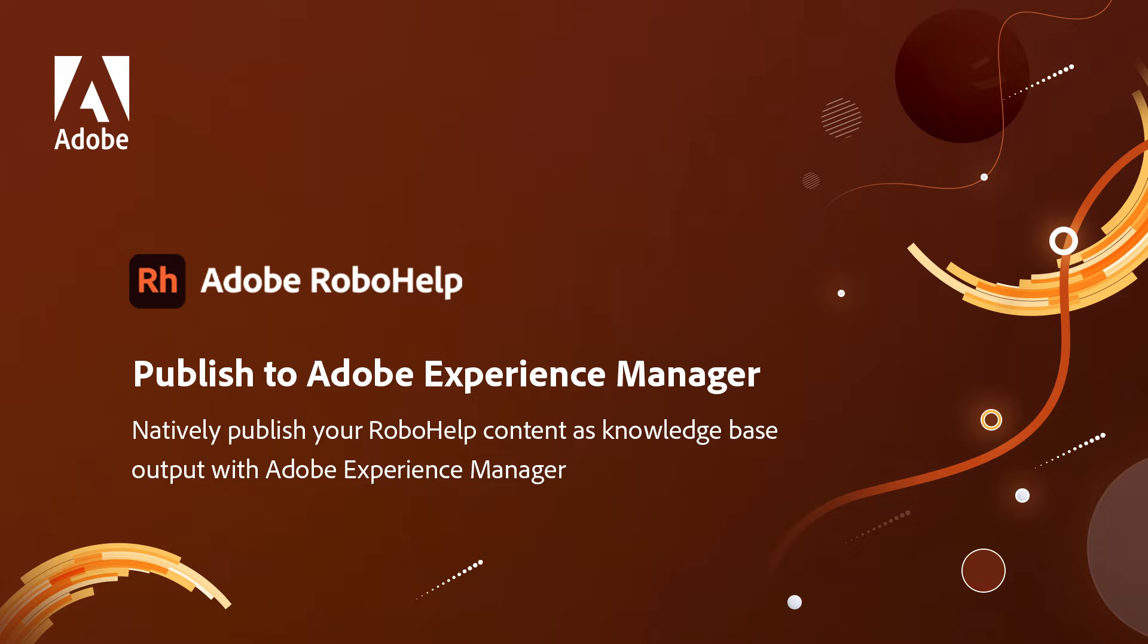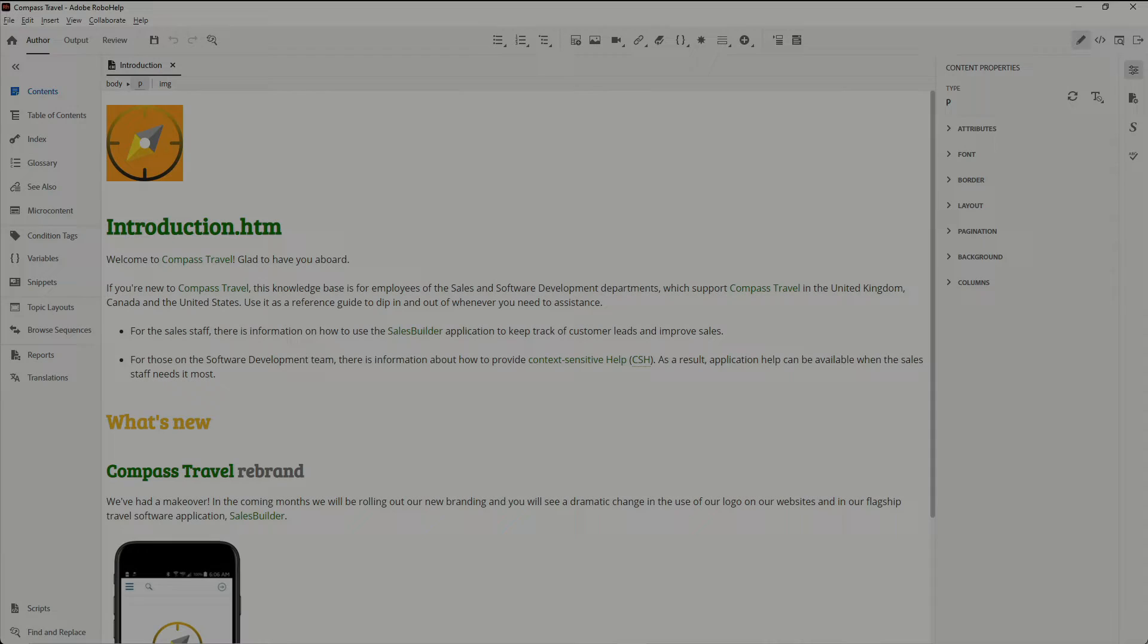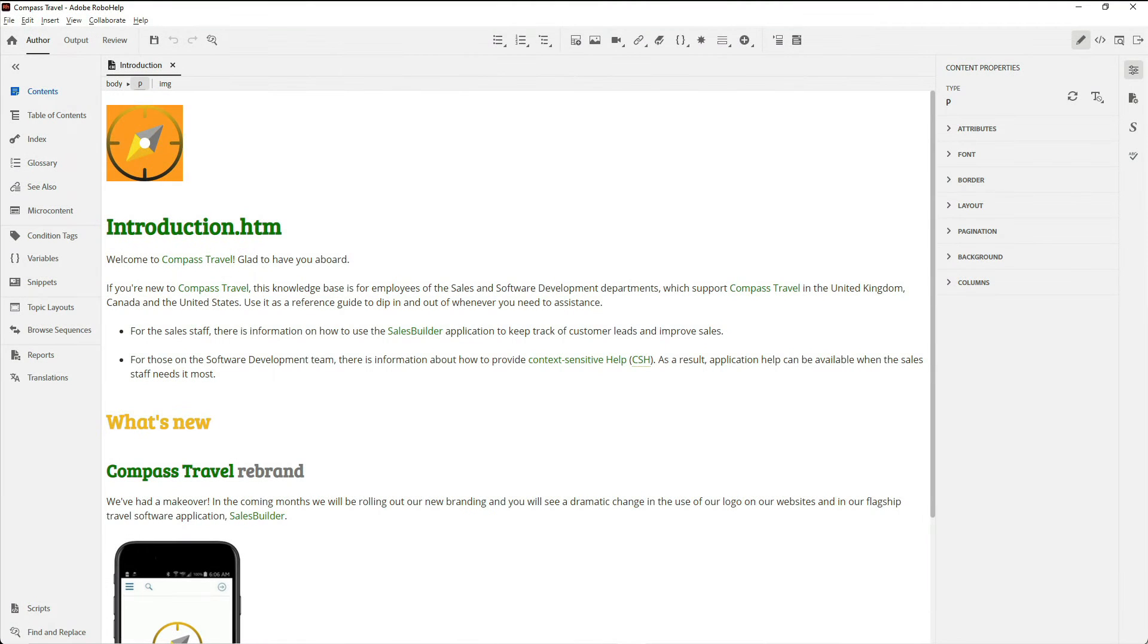Natively publish your RoboHelp content with Adobe Experience Manager. Connecting to Adobe's world-class content management system, Adobe Experience Manager, couldn't be easier inside of RoboHelp.